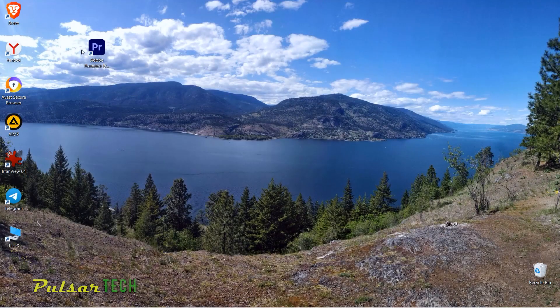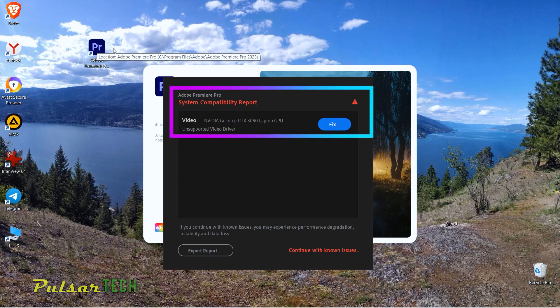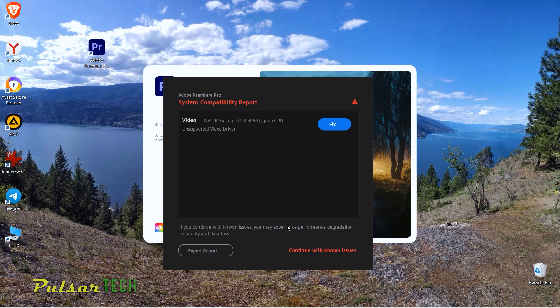Now let's try to start Adobe Premiere. There you go — it has successfully launched. However, you might still receive a warning message, but it's unrelated to the issue we just fixed. It's informing you that there is an unsupported video driver for the graphics card which needs to be updated, but that's a topic for another video.